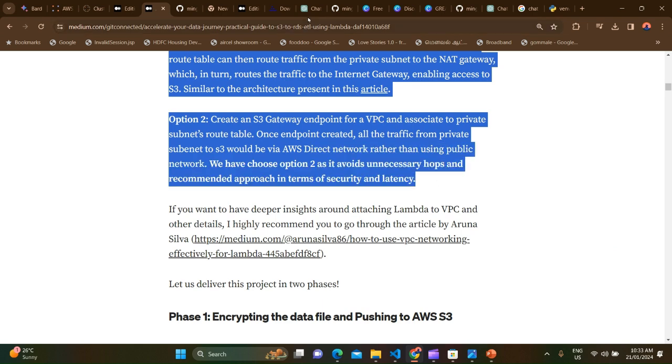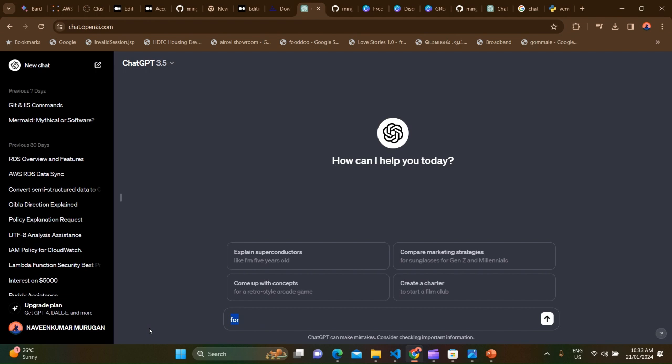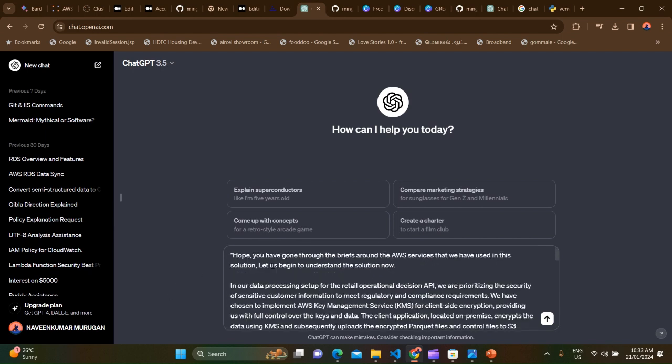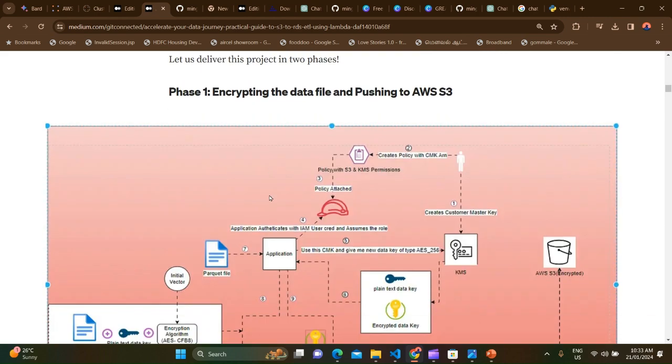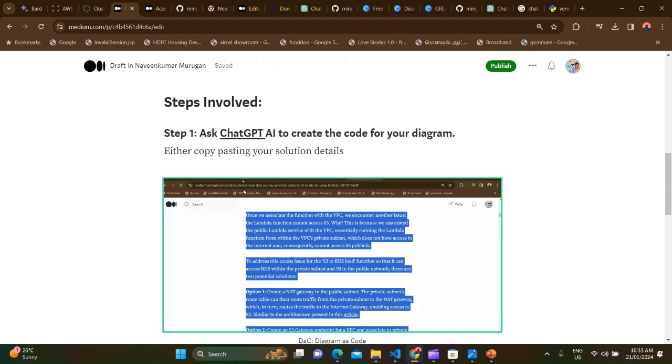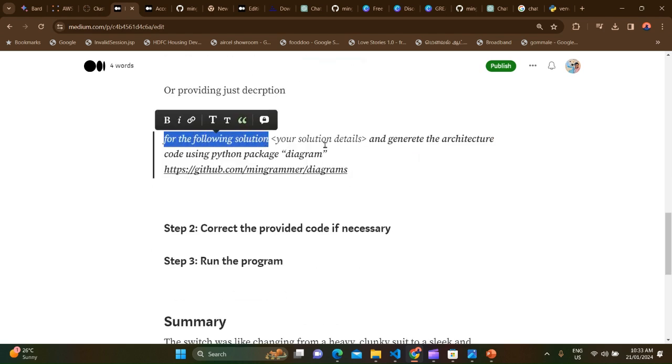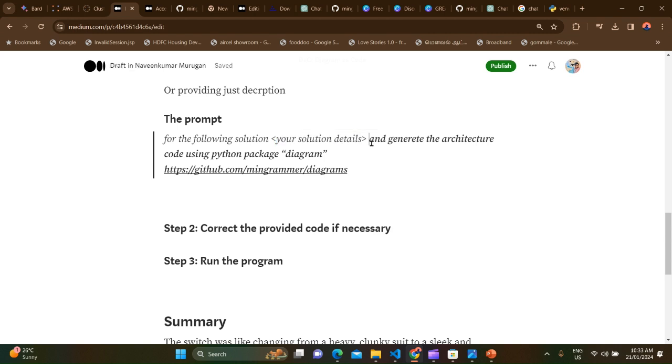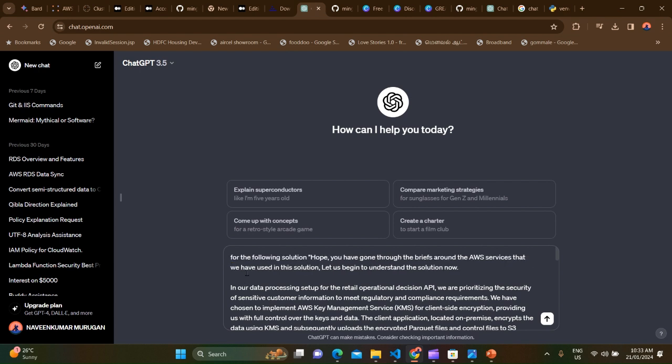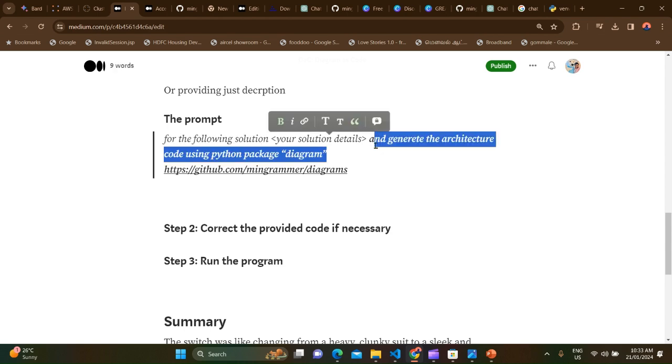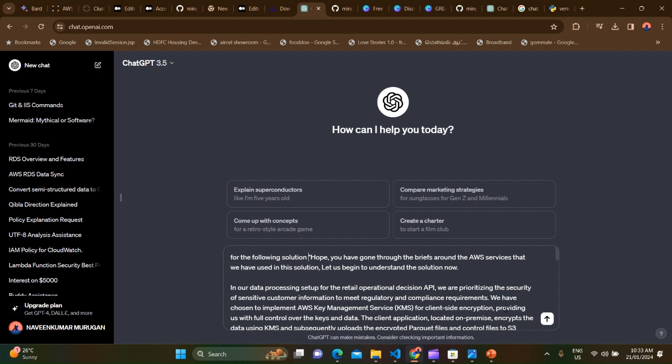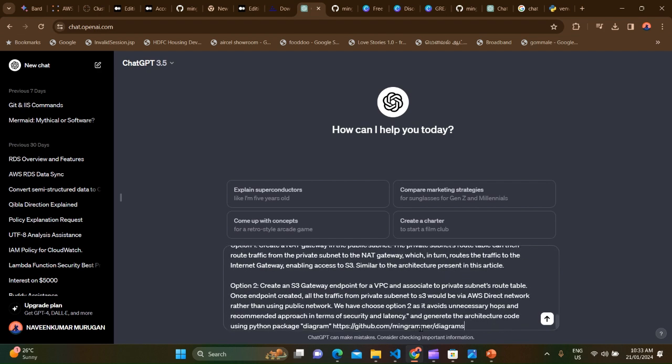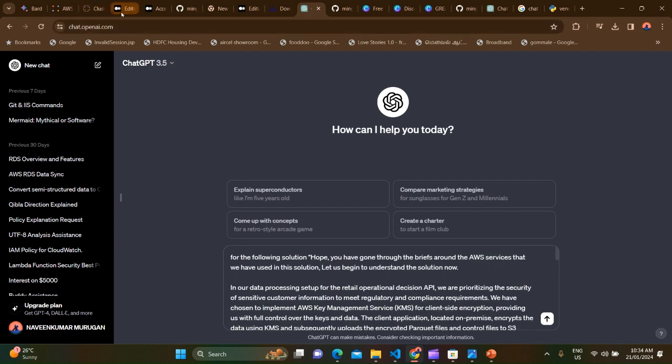And go to ChatGPT and paste it here. And I'm going to use the prompt, which is like, for the following solution, here is where I'm going to put in those details about the architecture and generate the architecture code using Python package diagrams. So I'm going to copy this part, the code, and merge it with this, and copy the rest of them, bottom of this.